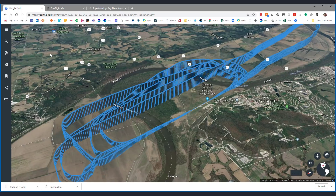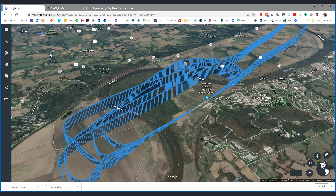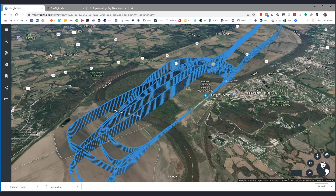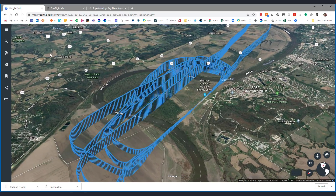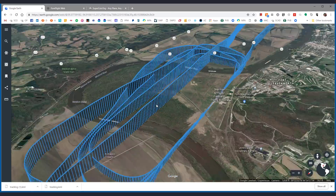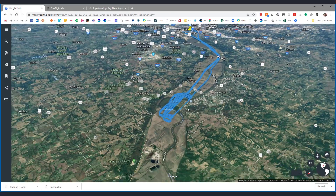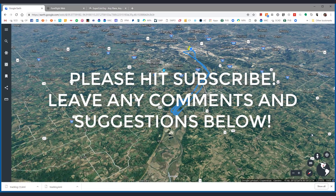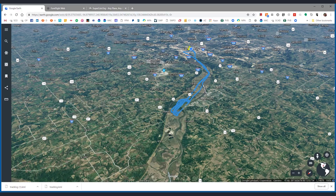So that's about it — just a neat tool to move information back and forth between these two applications and get another view of what you've been doing. I hope you enjoyed this and can make use of it as well. See you later.